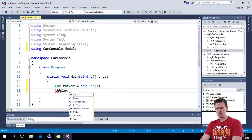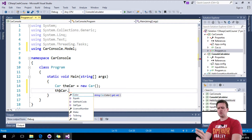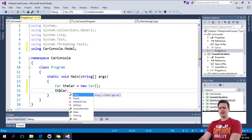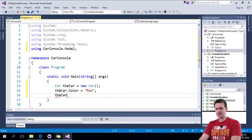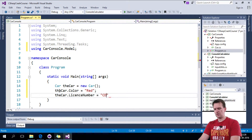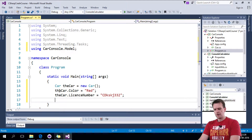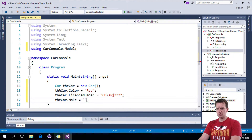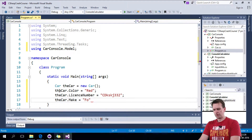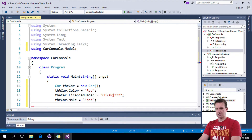Let's start giving it some information. We can do that in different ways — let me show you this way first. We can add a color by saying it should be red. We can add a license number — I don't know a license number anyway. So we can also add a make to the car, and that should be a Ford. That's a great car.